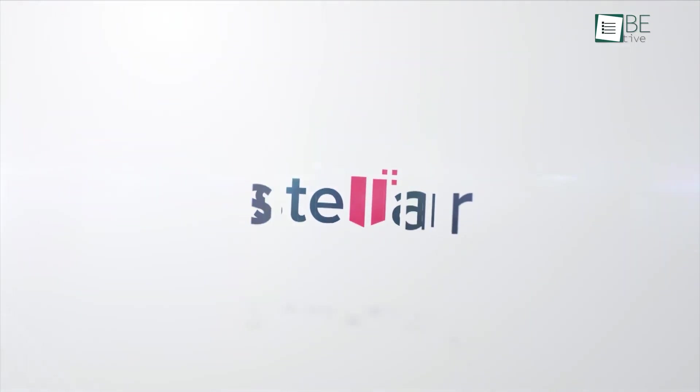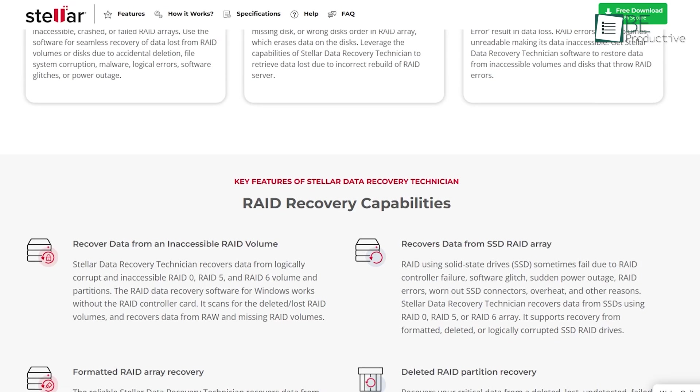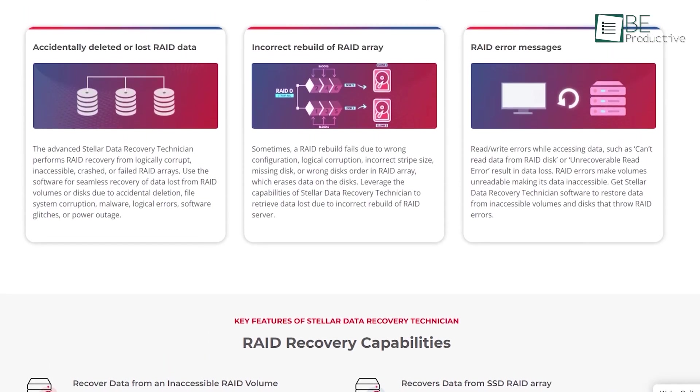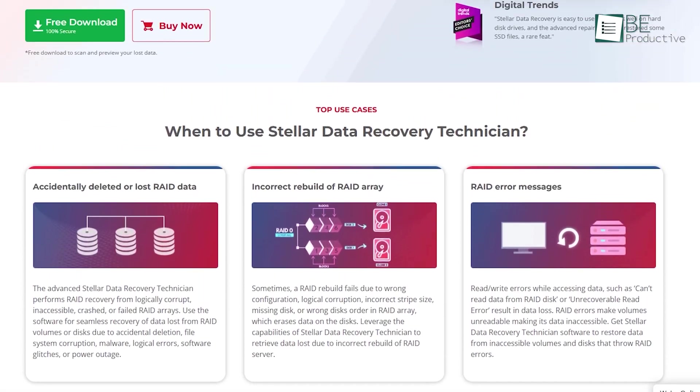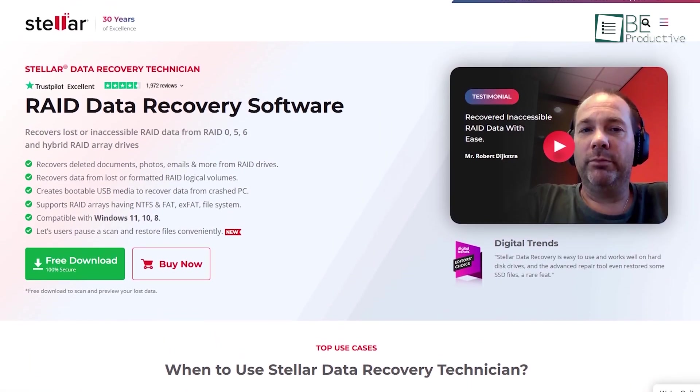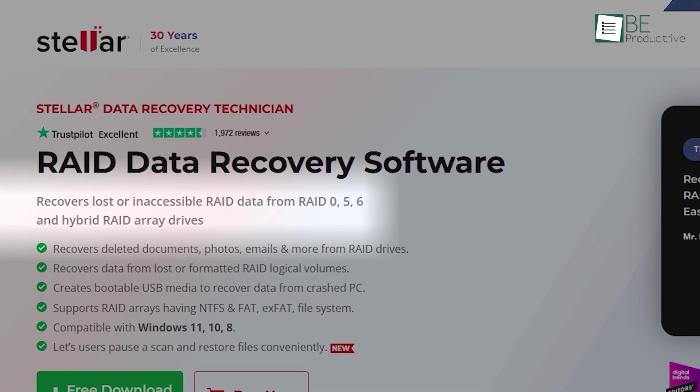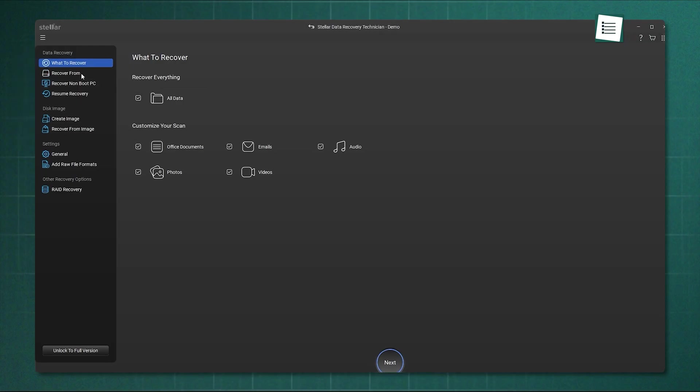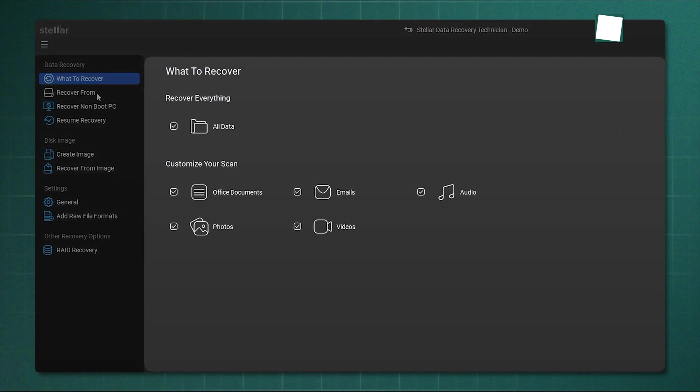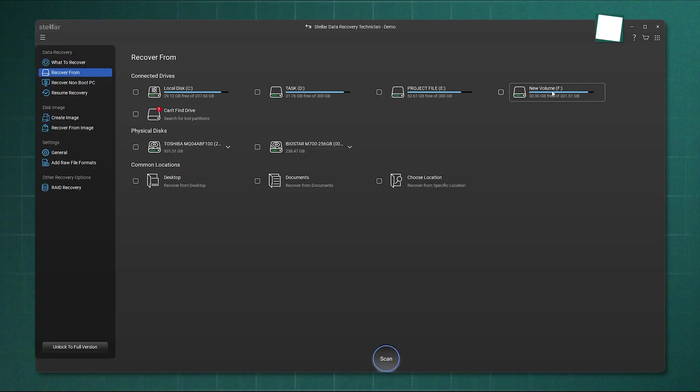Now, moving on from EaseUs, let's talk about Stellar Data Recovery. These guys have been in this space for a long time, and it shows. This is the software you look at when you've got a serious problem. As you know, we use Stellar for some of our own footage recovery, and it's incredibly powerful. Their whole approach feels more professional.